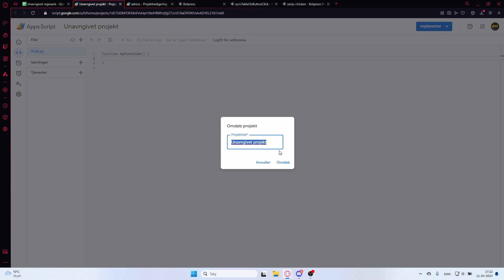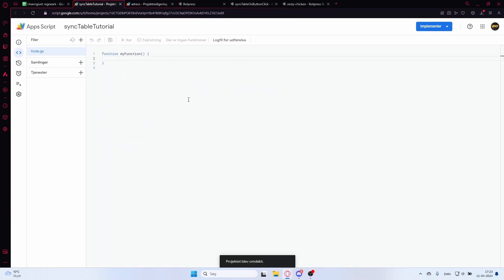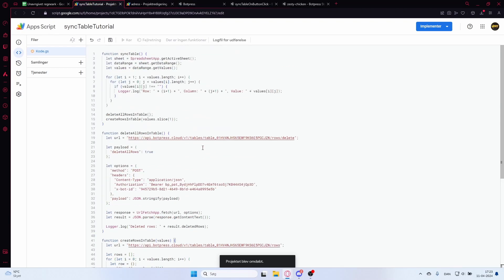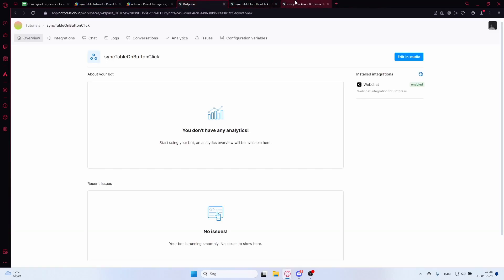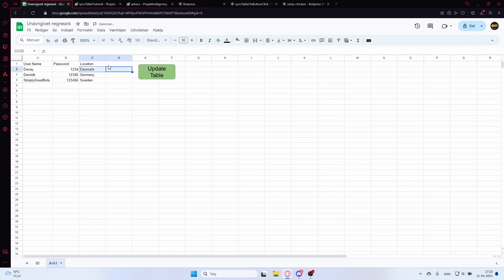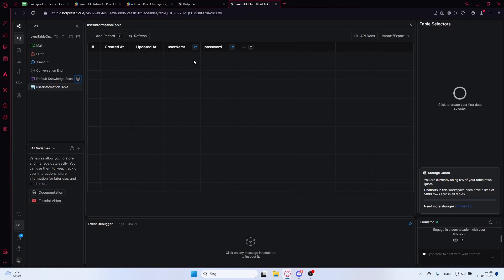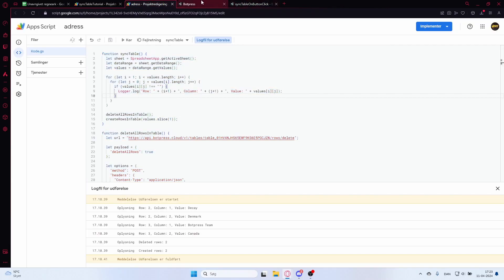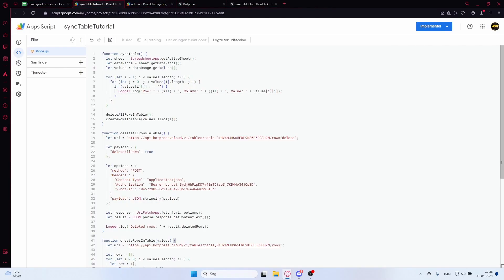Give the App Script a name — I'll call this 'Sync Table Tutorial'. Copy all the code from before. We need to update a few things: we'll add a third column called 'location' to the sheet — Denmark, Germany, and Sweden. Update the Botpress table to include a 'location' column as well. We'll keep the headers skip (i equals 1). Then update the bot ID and table ID.